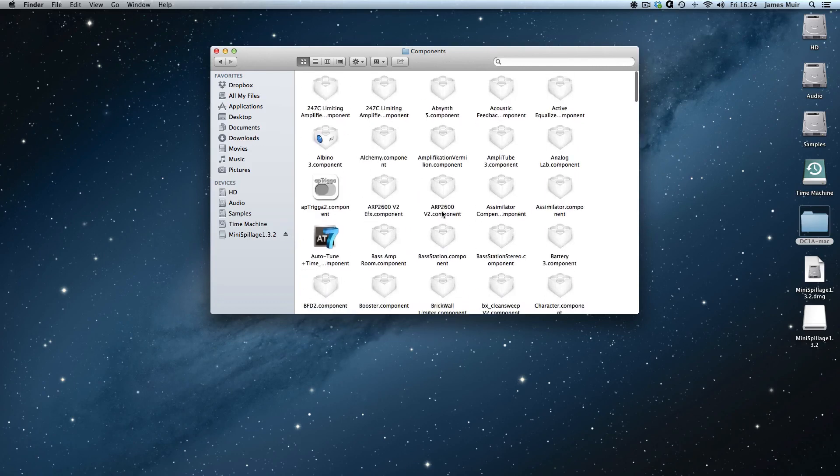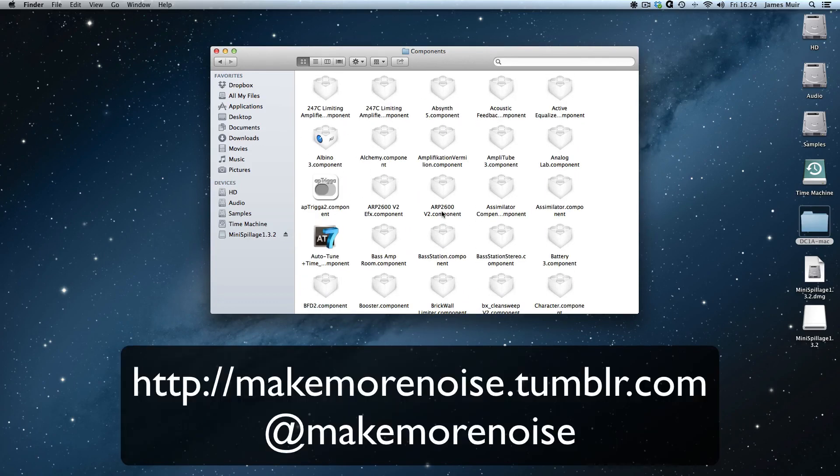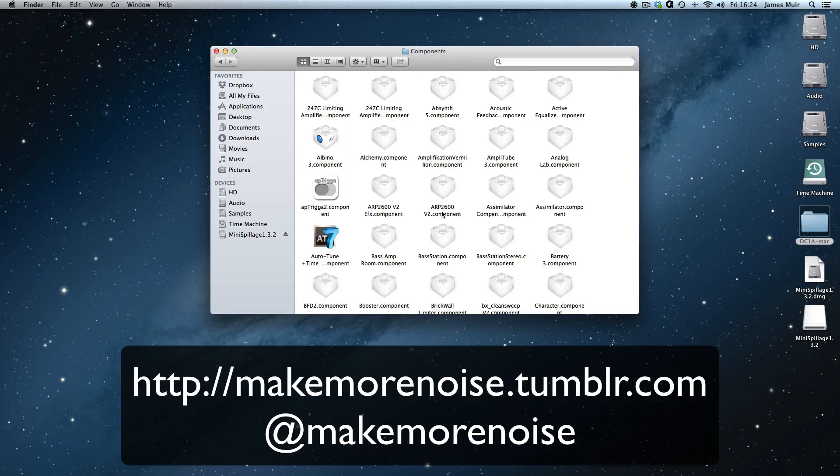That is how you install an audio unit plugin to use in Logic for the operating systems 10.7 and 10.8 or Lion and Mountain Lion respectively. And let's hope they don't change it for 10.9 whenever that comes out or I'll have to do another tutorial video. Hope that's been some help. I've been James Muir. Thanks very much for watching.